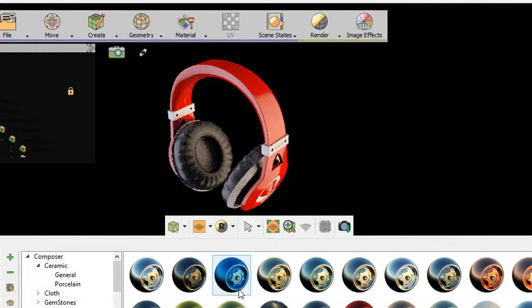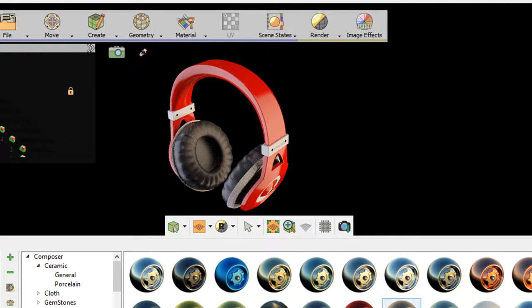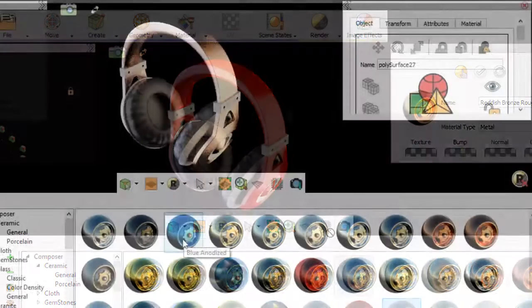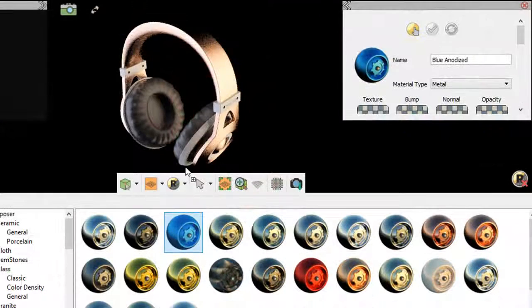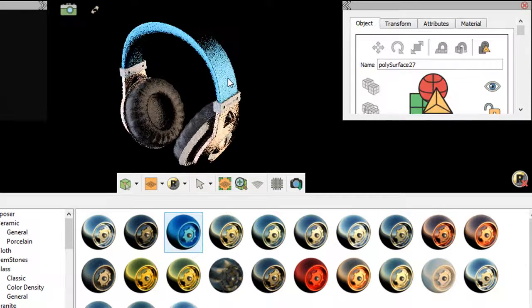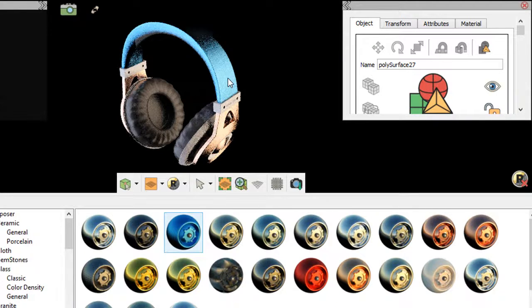Now I just turn on the real-time mode, which gives me a rendered realistic view as I work. I can drop a material into the model to change its look, and the updates are instantaneous.